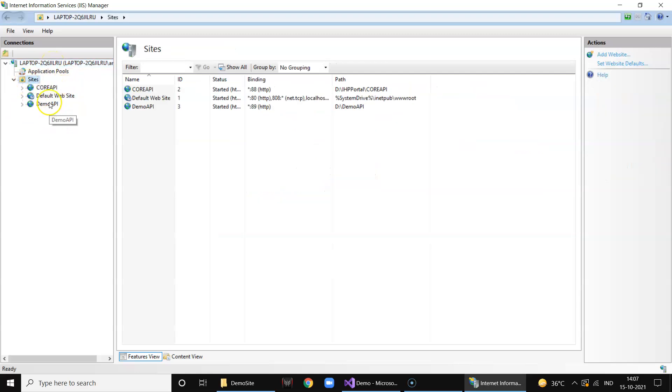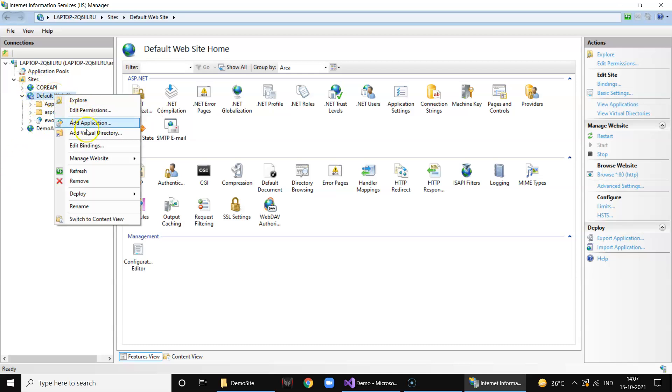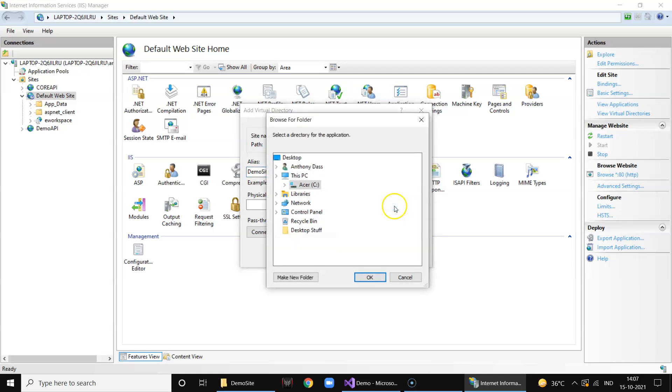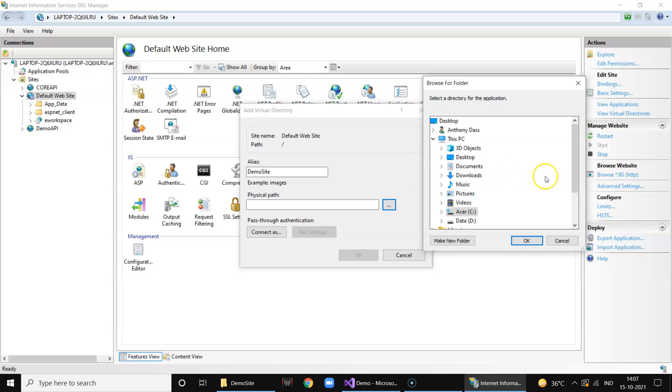Click on Sites. We are going to create a virtual directory under default website. Right click and say add virtual directory, name it as demo site - whatever you want to name. Click on the physical path, browse button and select the folder.